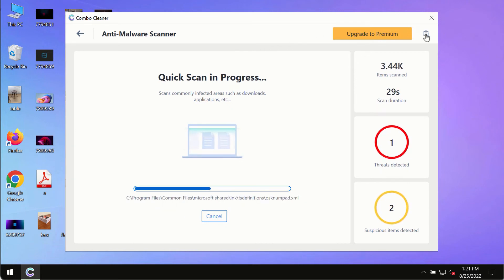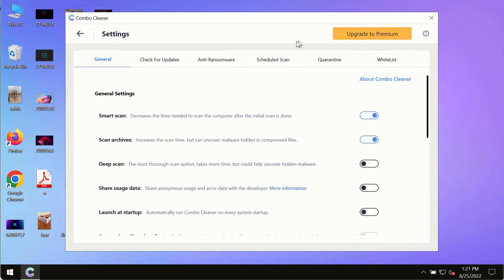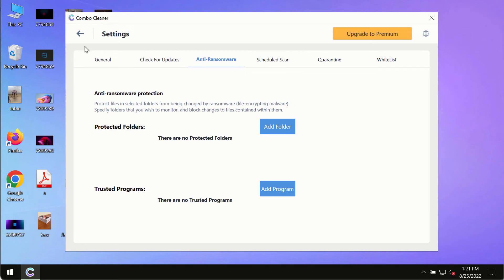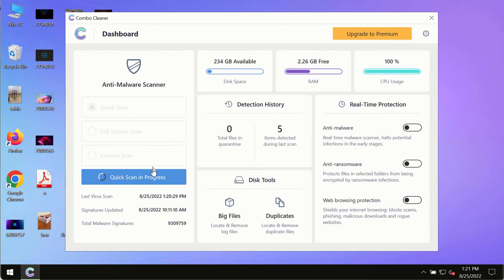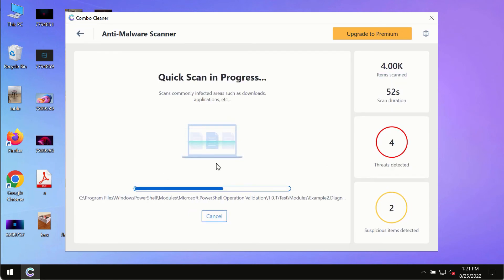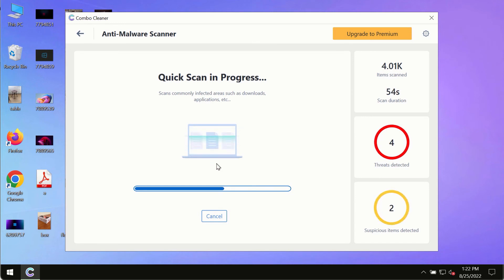While the scanning by Combo Cleaner is taking place, please pay attention to several features in Combo Cleaner, such as anti-ransomware. This feature, for instance, allows to help you to add several folders that will always be protected against ransomware or malware attacks. At the end of the scanning, you will see the detailed summary of all the threats which were found on your computer.